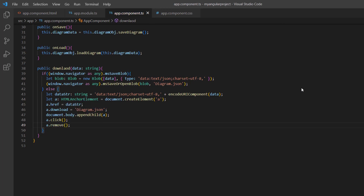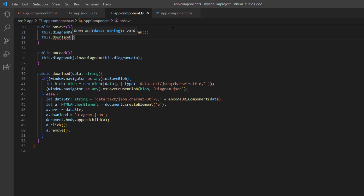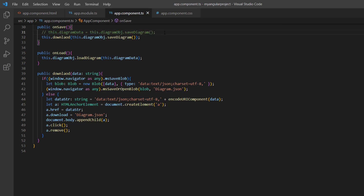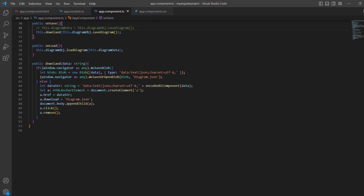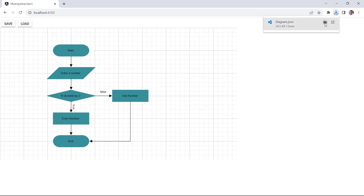I call this method inside the onSaveCallback method to download JSON data on the Save button click. I'll comment out the previous code for better clarity. When I click the Save button, the diagram is saved as a JSON file.